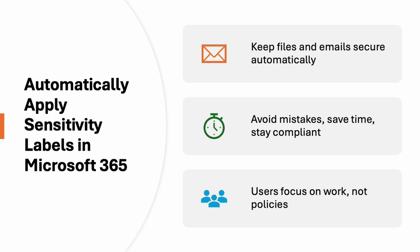Applying this label automatically will help you to reduce errors or mistakes which can be done by the user. There might be possibility users are not aware about the company policy and what kind of data is considered as sensitive data in your organization. So this automatic applying the sensitivity label helps you in that case.